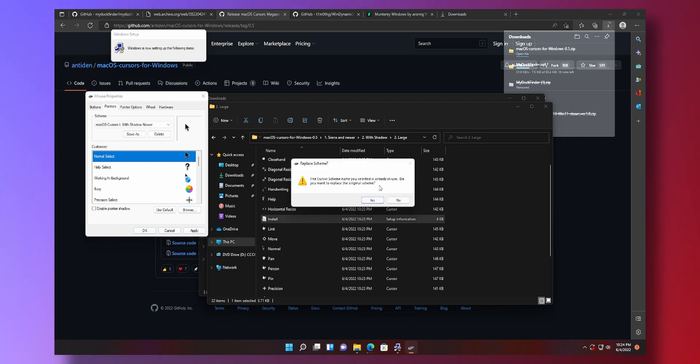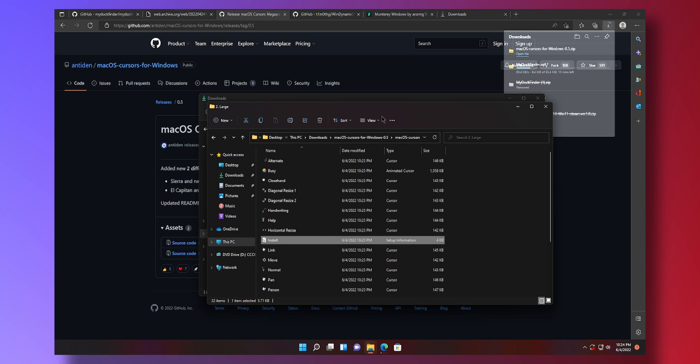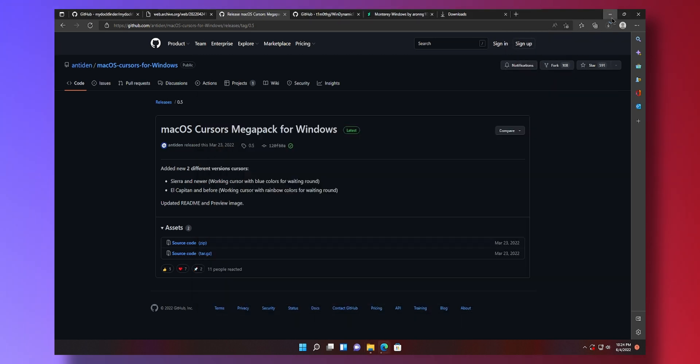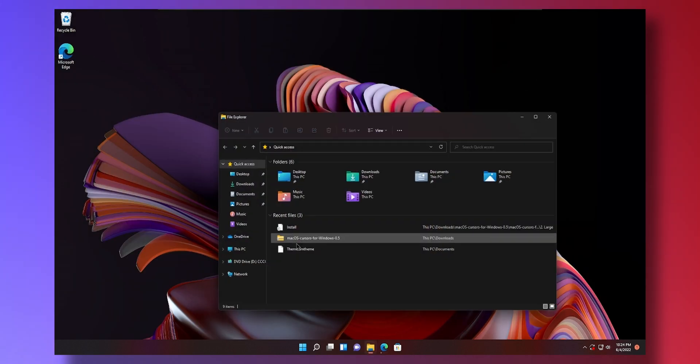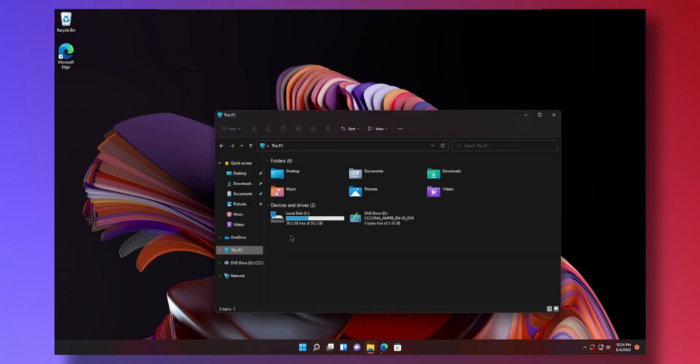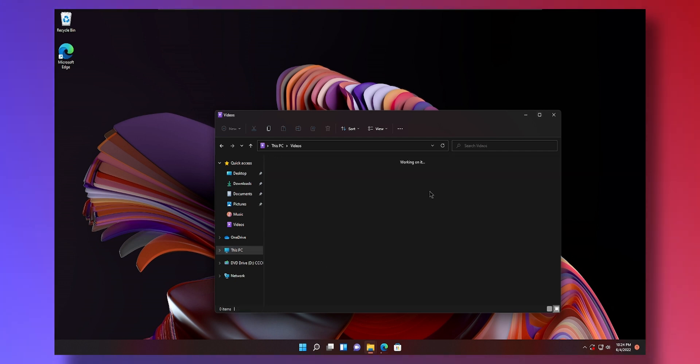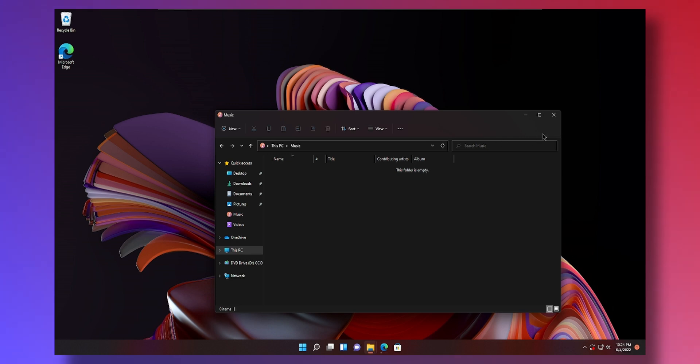Current scheme name you select is already in use. There we go. We got El Capitan mouse. If I minimize this, if I open something you can see the beach ball momentarily appears because my PC is just too fast. No beach balls but it will come if your PC is slow enough.